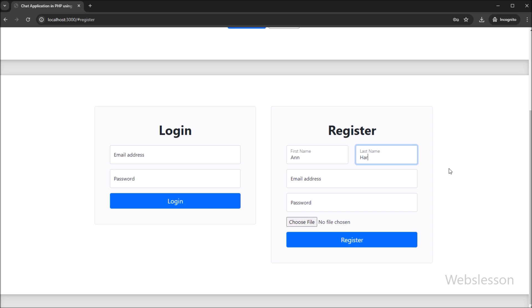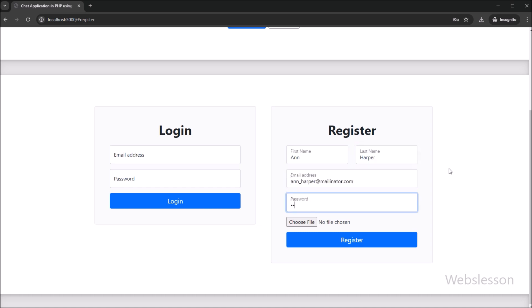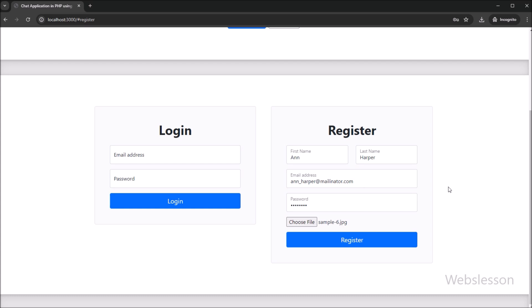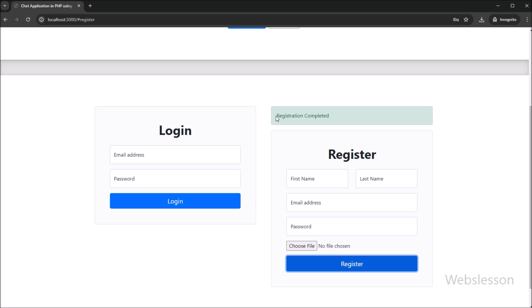Here we have entered form field details one by one, and then we have selected a profile image from the local computer. After this, we clicked on the register button. After clicking on the register button, we can see that a success message has been displayed on the web page. That means our registration is complete and we can now log in to the system.